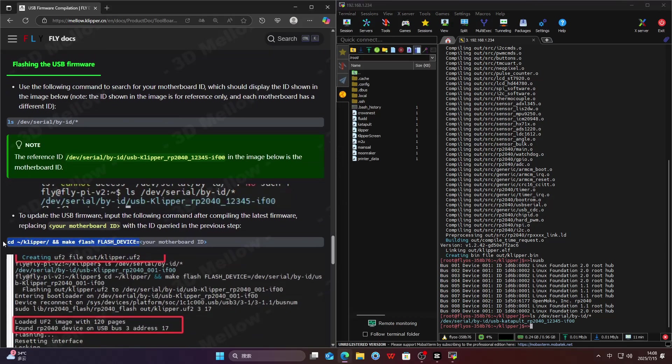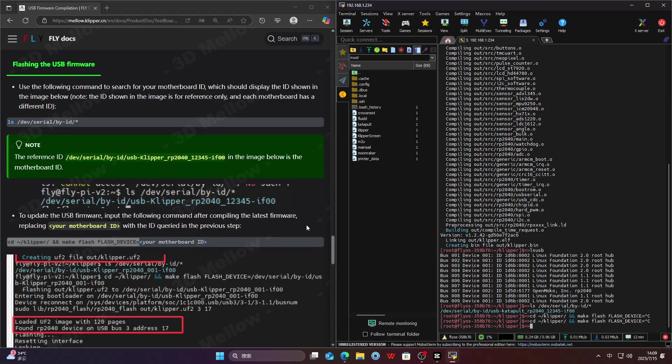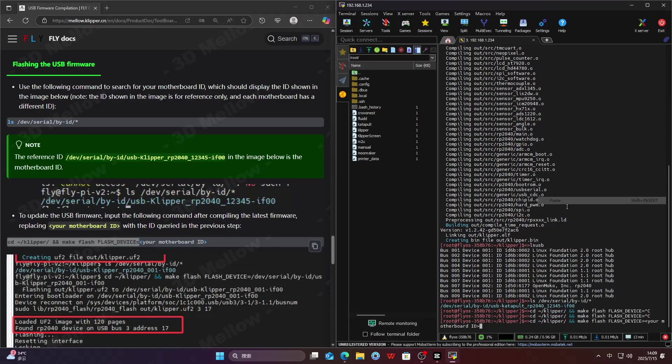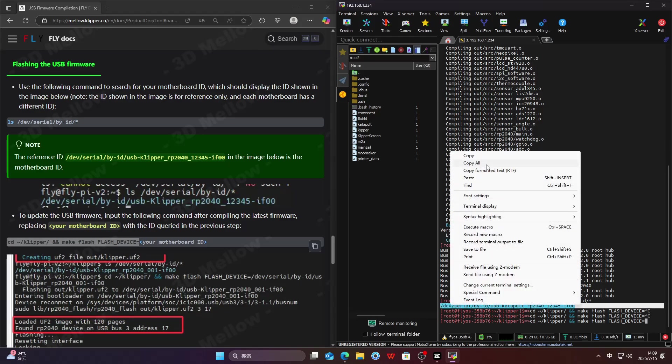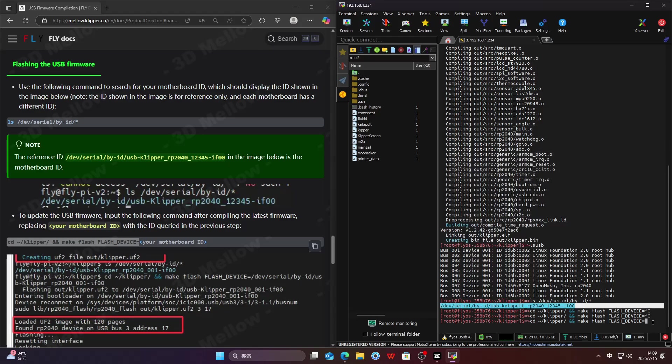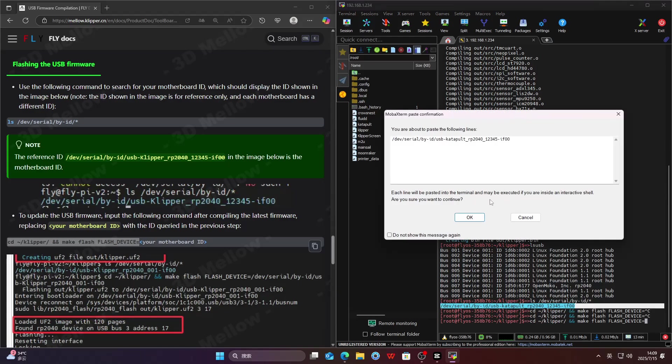This is the final step, flashing the firmware to the board. Copy the flashing command, then replace what's after the equals. Now copy the board ID that you just found and press Enter.